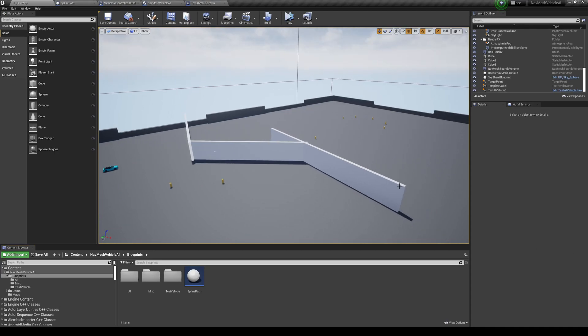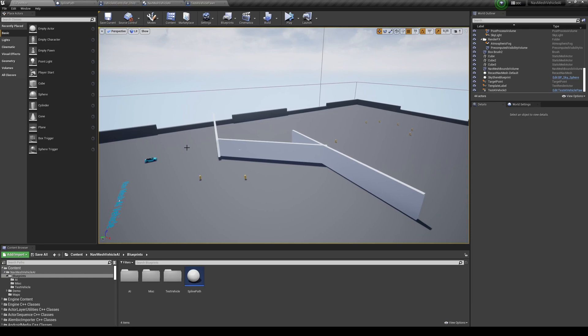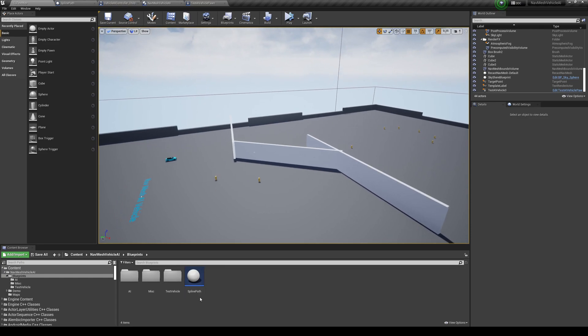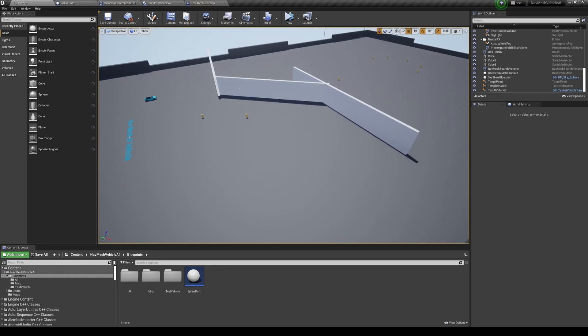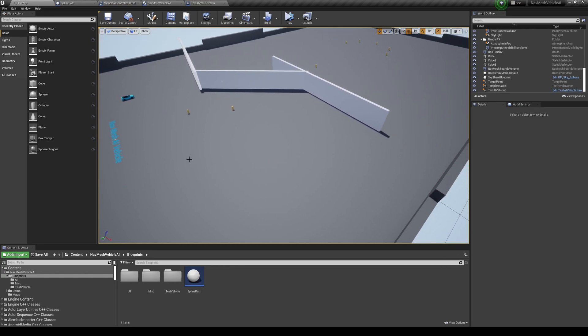Hi everyone, so in this video I'm just going to quickly show you how to combine the NavMesh Vehicle AI system that I released on the marketplace with a spline path solution.